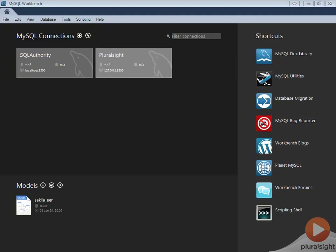When you open MySQL Workbench home screen, on the right side you will see various shortcuts. These are very essential shortcuts for any MySQL user.